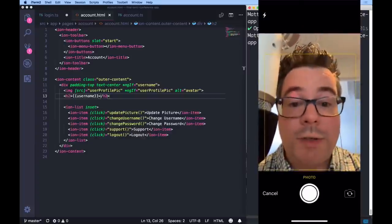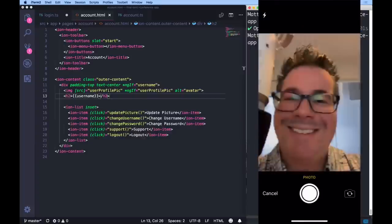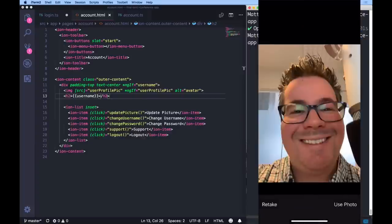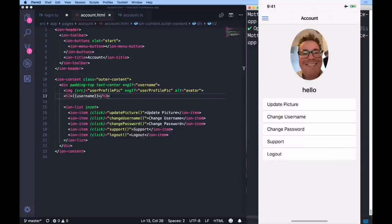It looks like it works. Fully integrated camera with the same code base. If you don't believe me, let's look at Android and the web next.